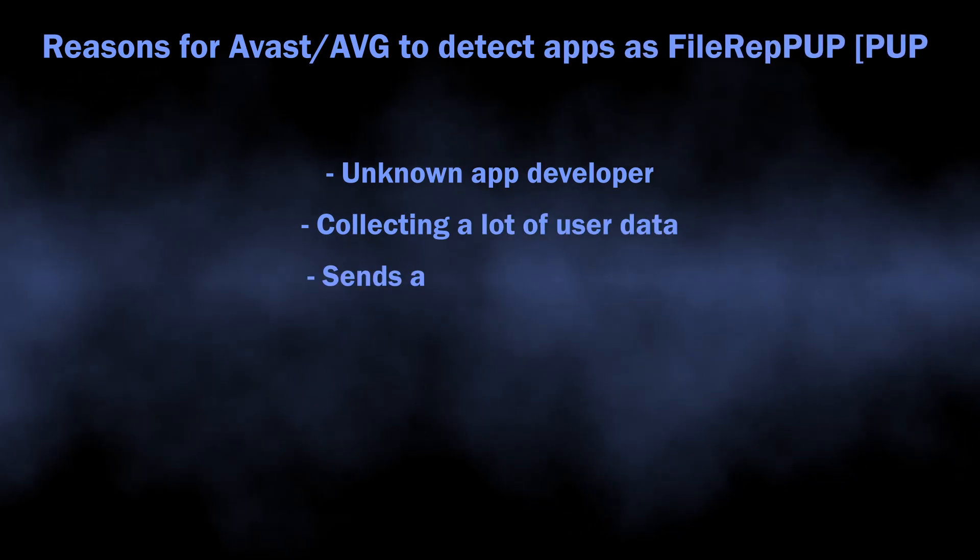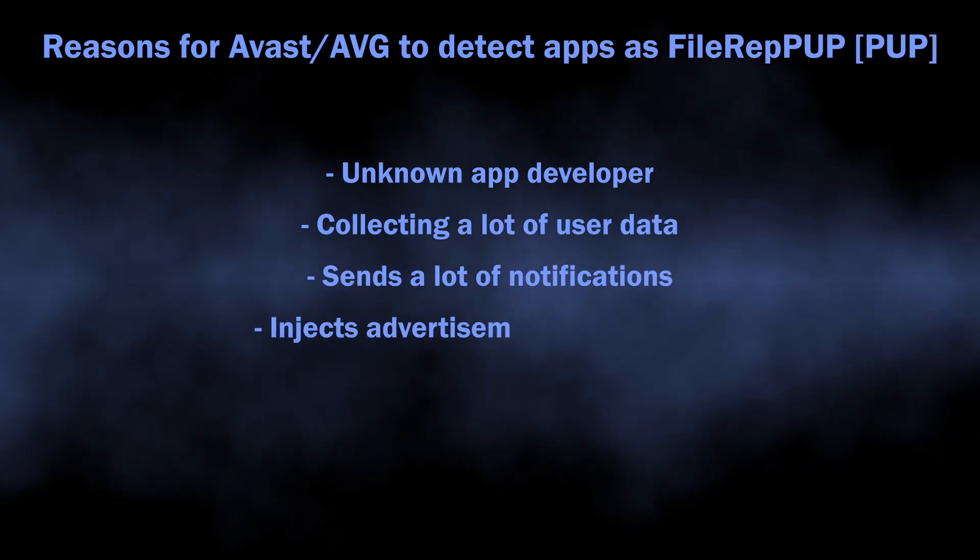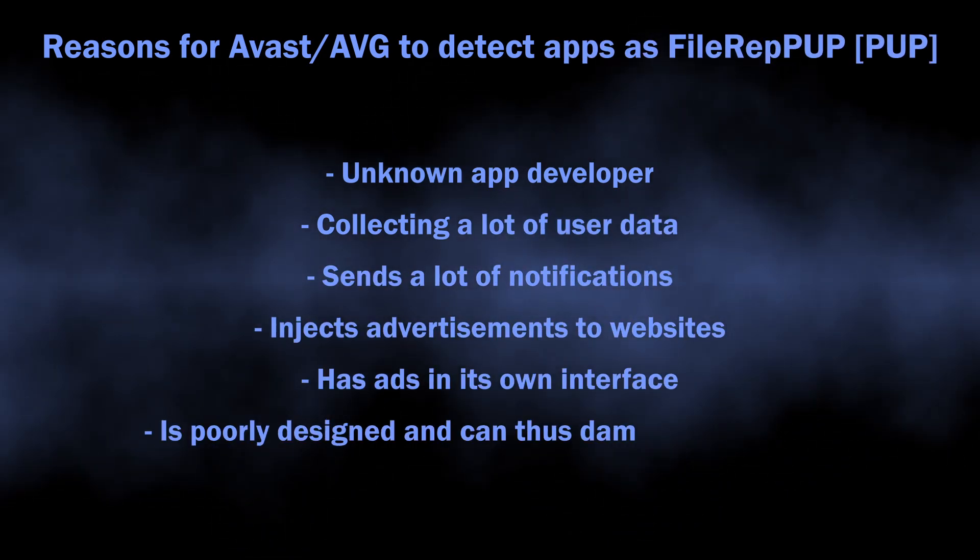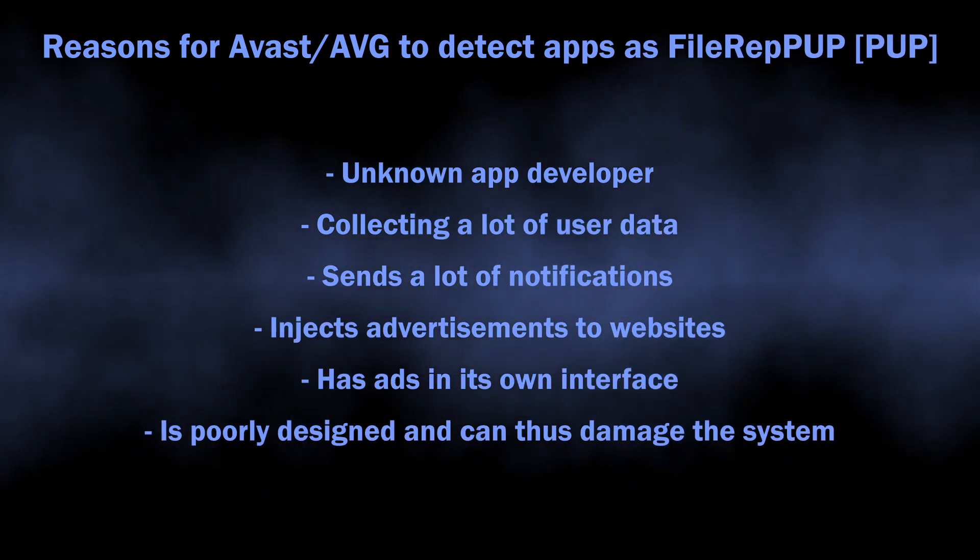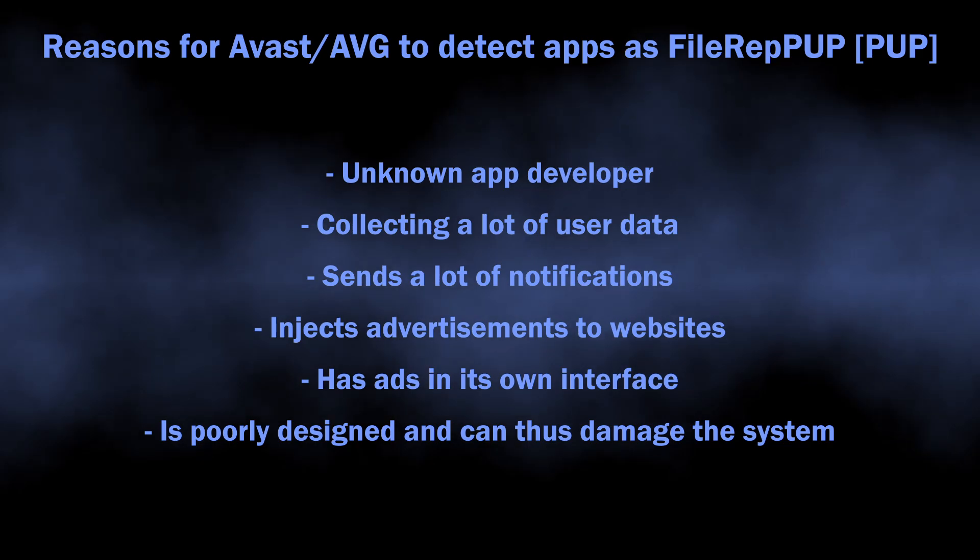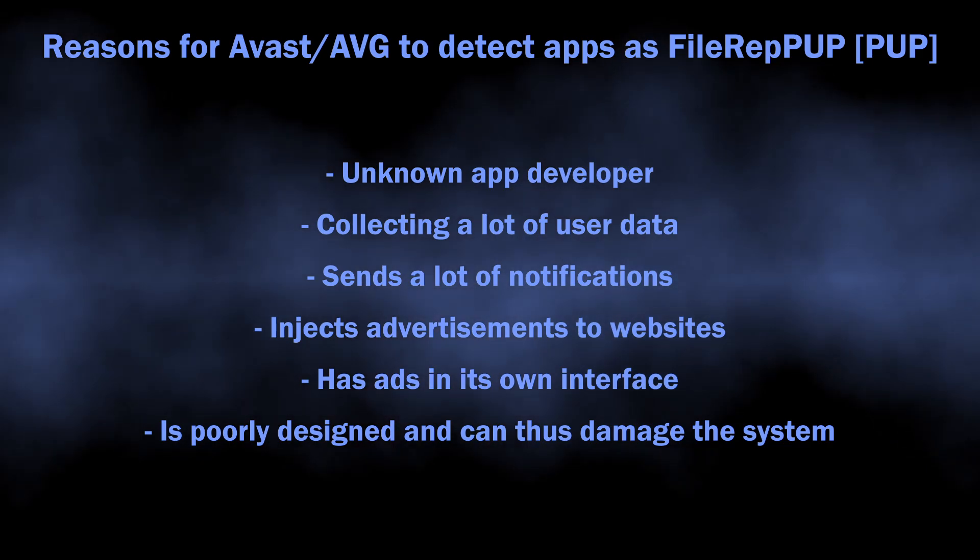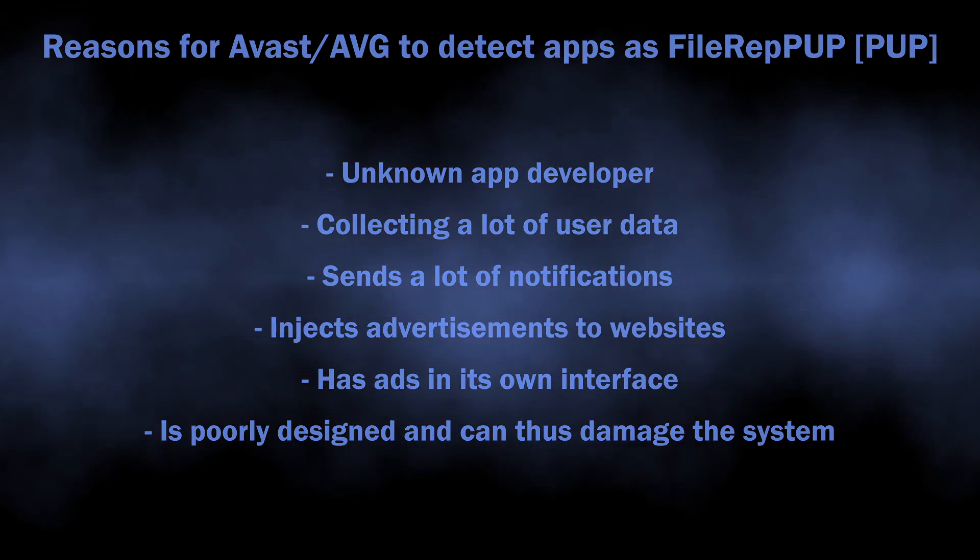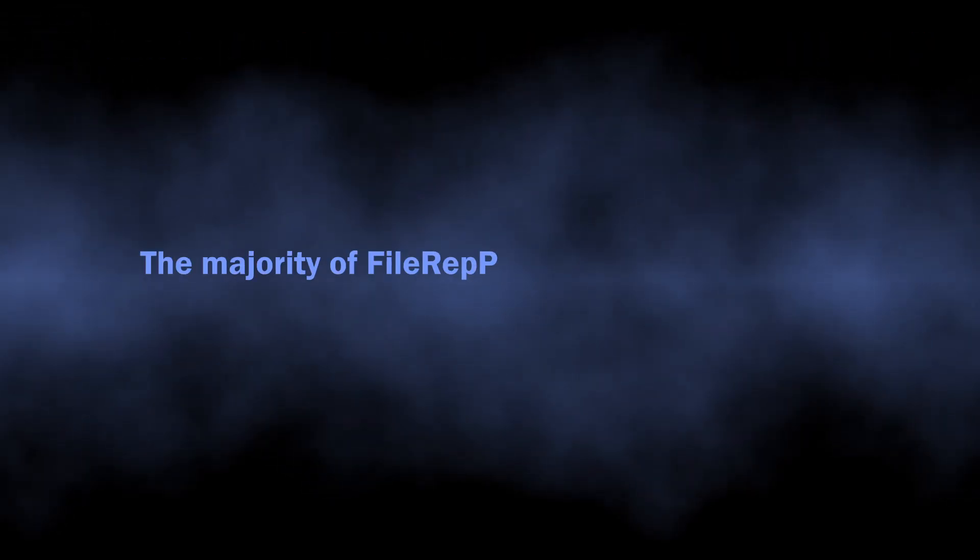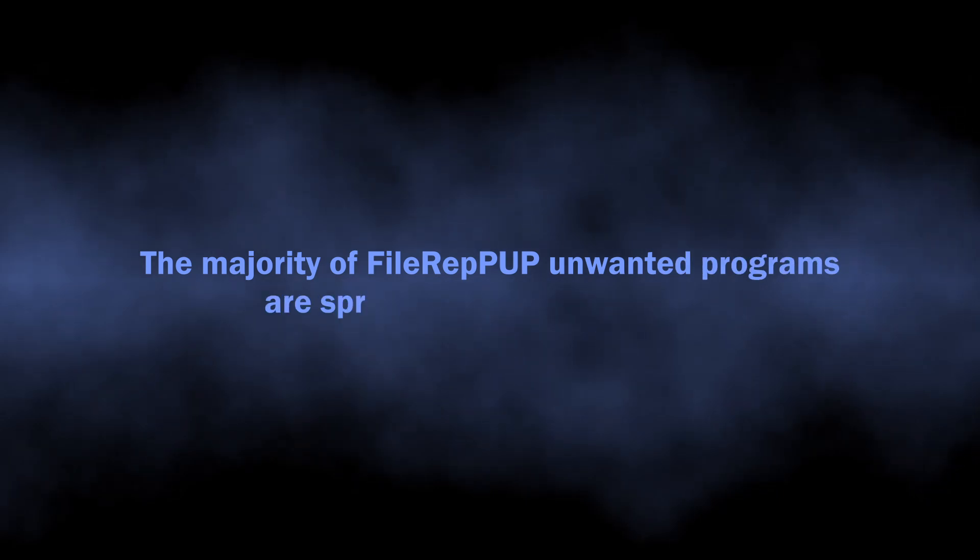The reason for such a detection from the antivirus vendor may be different, from the way the program spreads to the monetization ways and certain behavior elements that may be harmful to the user.